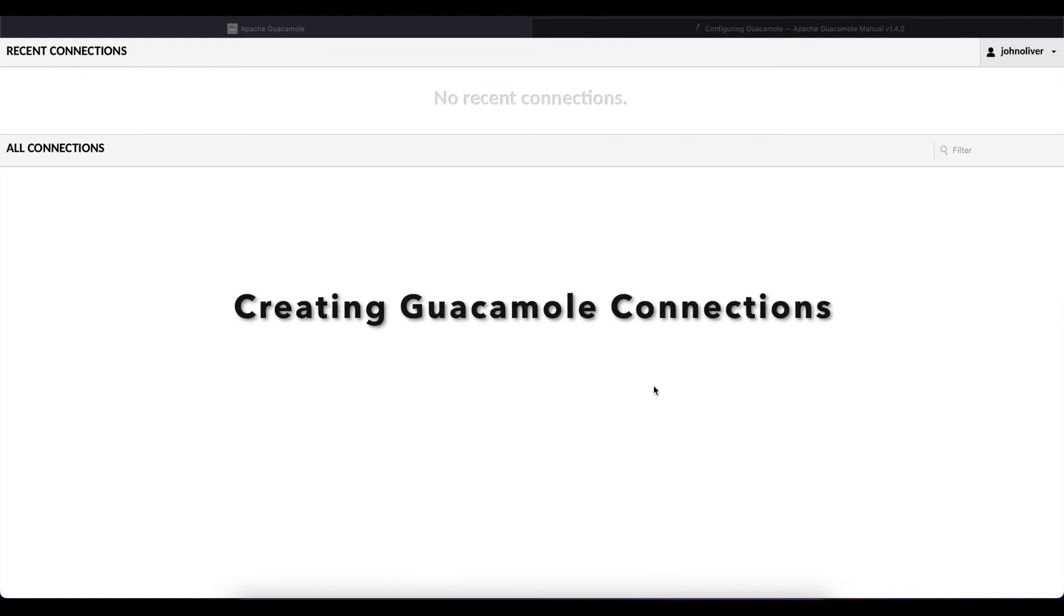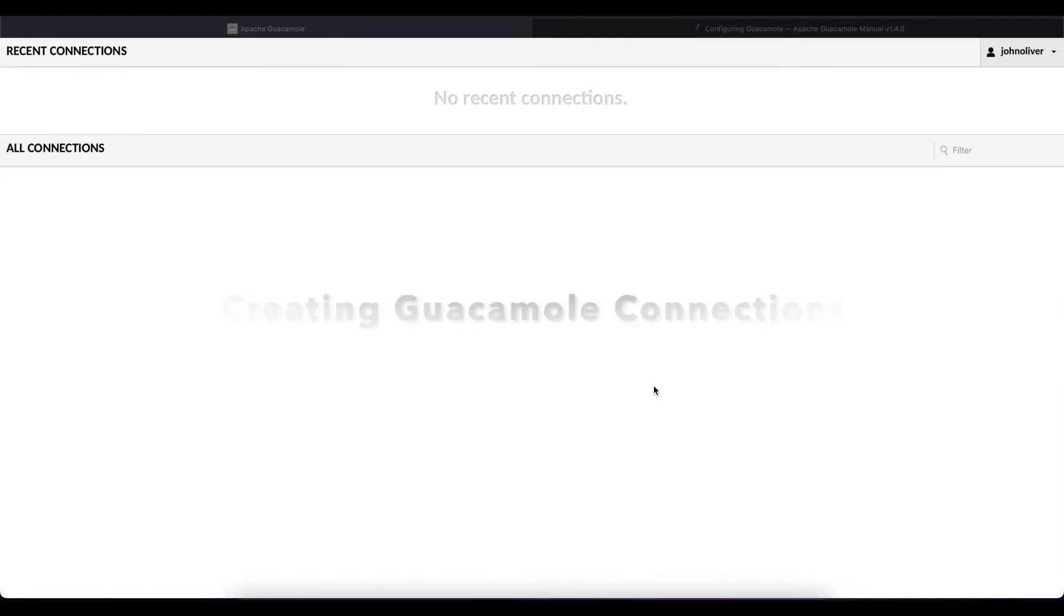Hello everyone, welcome to another tutorial. Today we will be following up on how to create connections in Apache Guacamole.